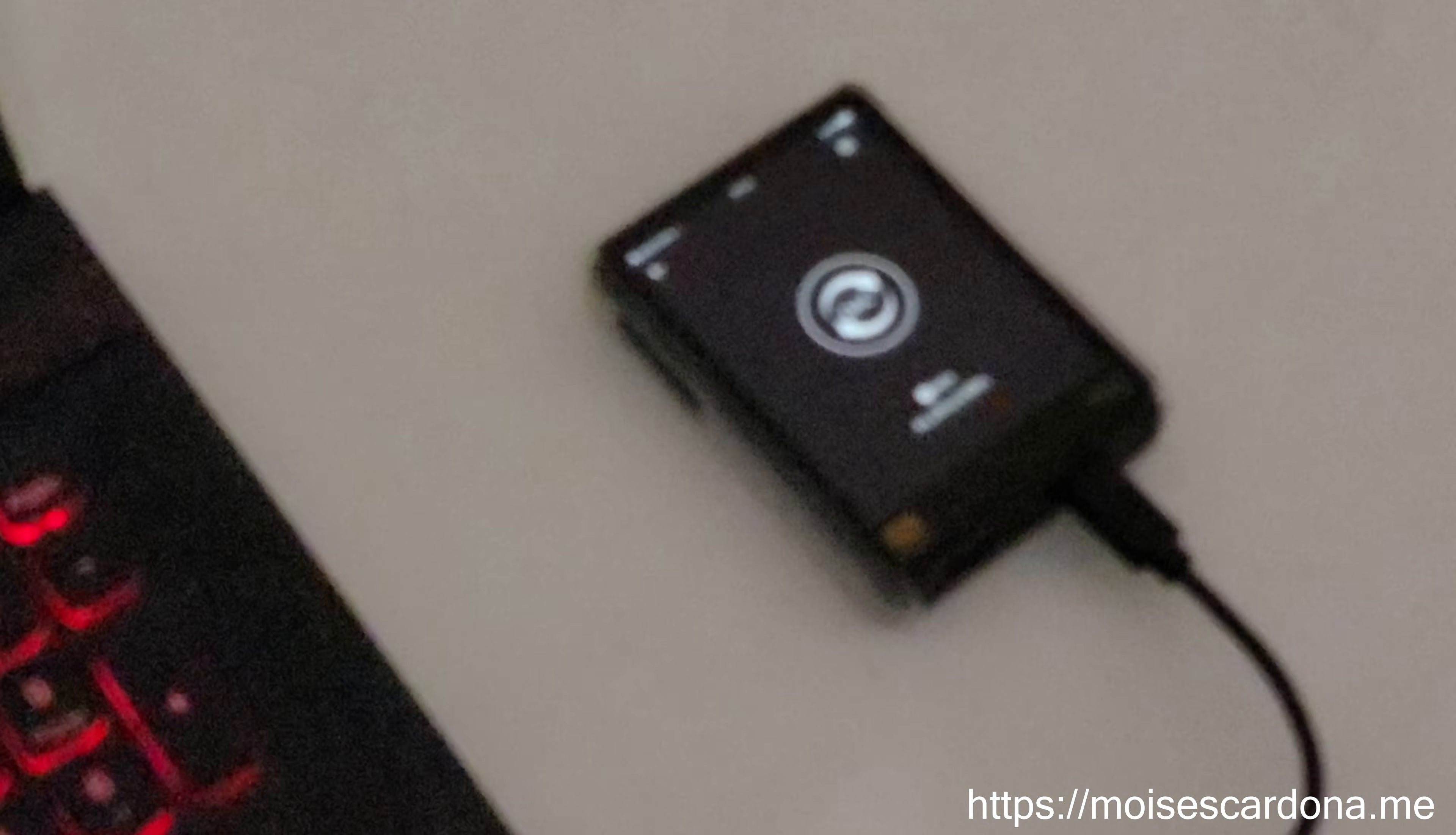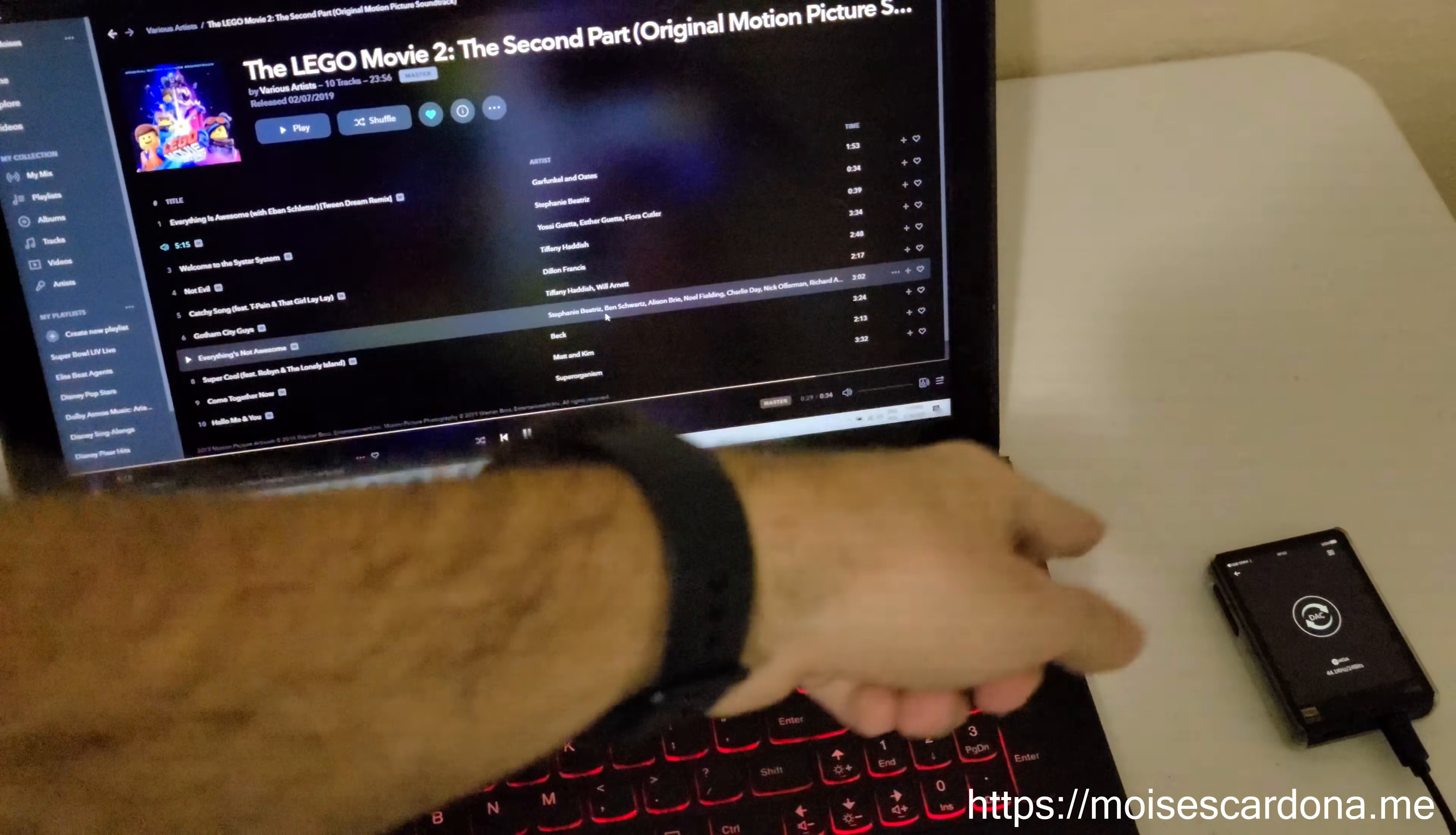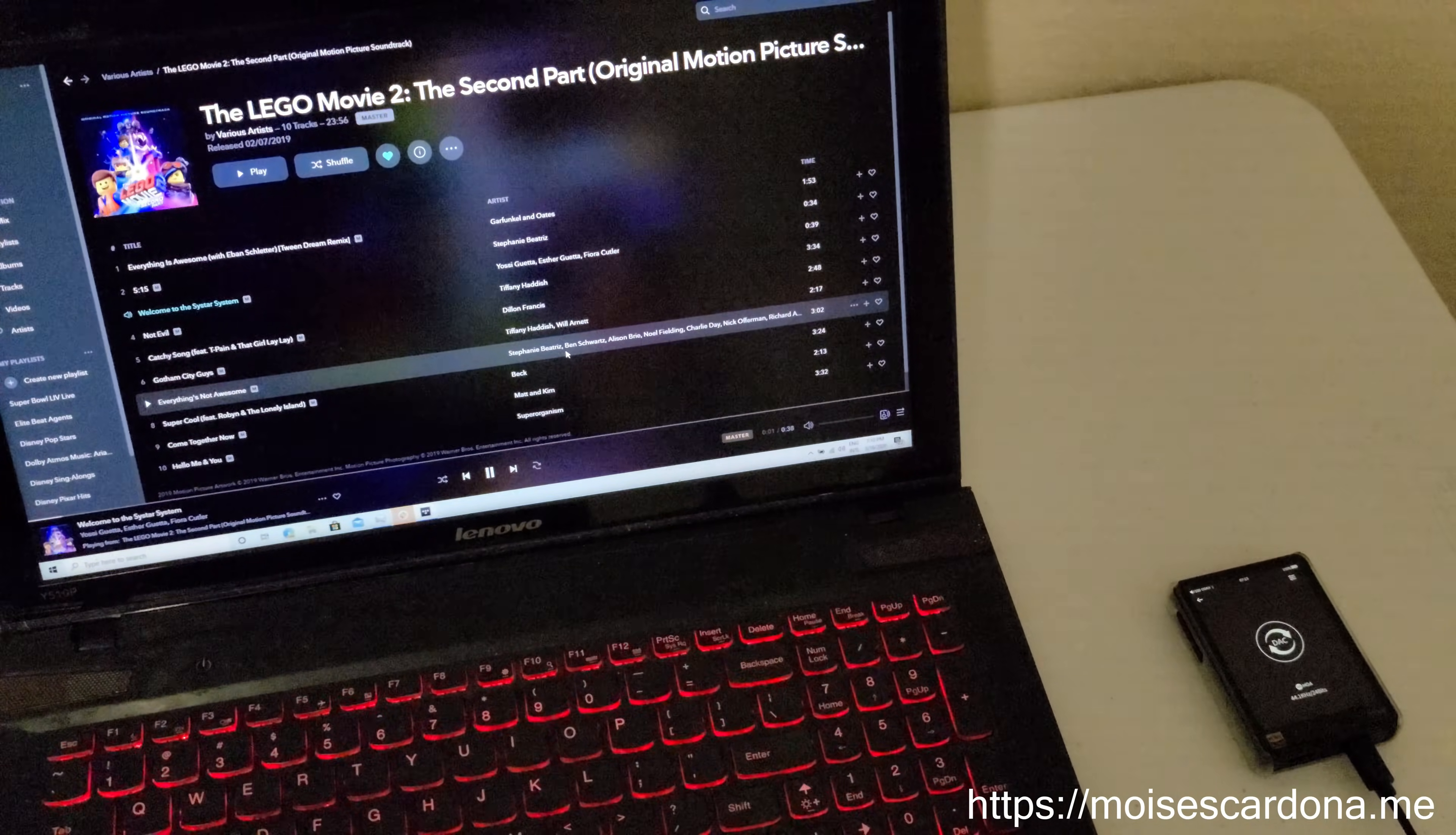So yeah, that covers everything I wanted to show you in this video. I'm going to conclude this video. This is the HiBeat R3 Pro, this is the Tidal application, and that's about it.